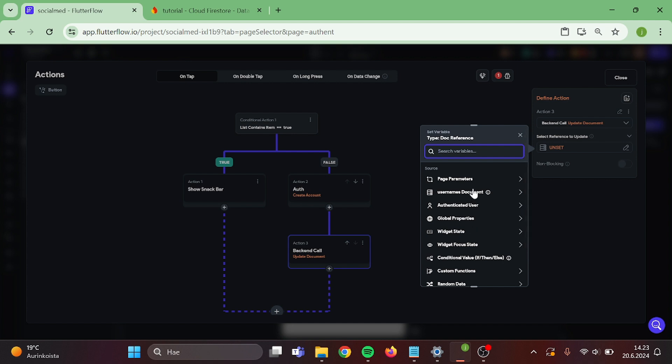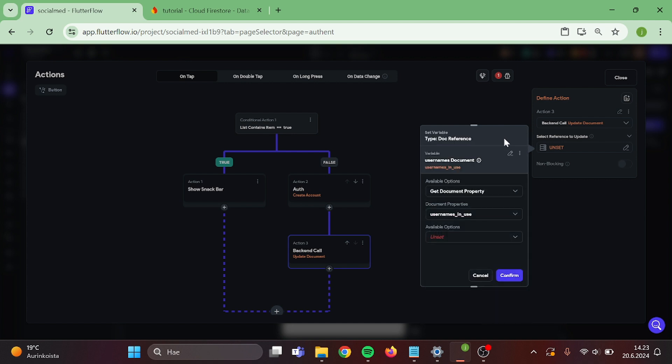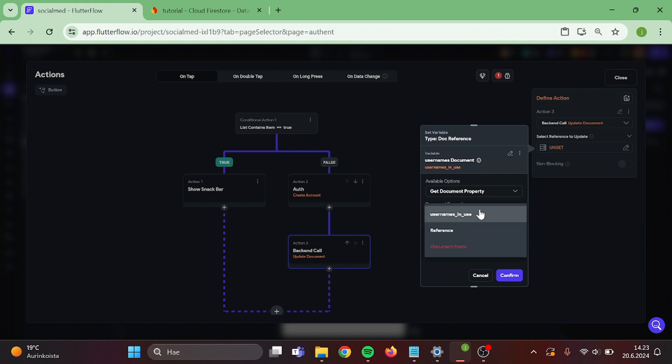Usernames document, usernames reference, and confirm.